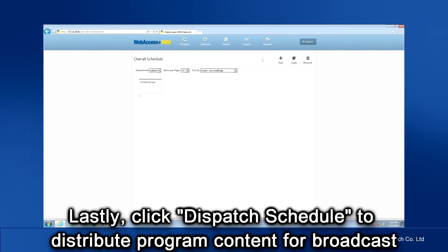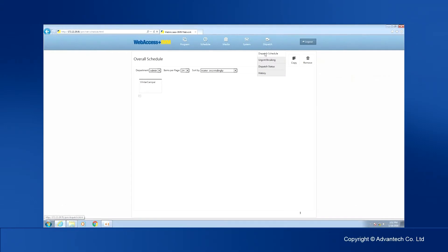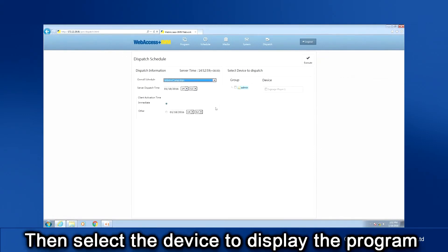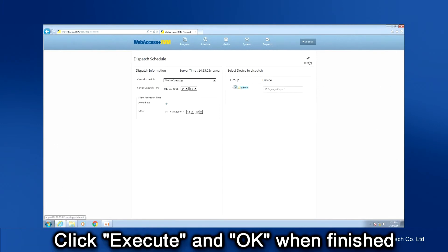Lastly, click Dispatch Schedule to distribute the program content for broadcast. Select the program you just edited. You can set a date and a time to start the broadcast, or you can have it start immediately. Then select the device or devices where you want this broadcast program to display. Click Execute and OK after you have completed all the settings.